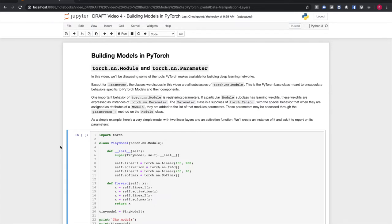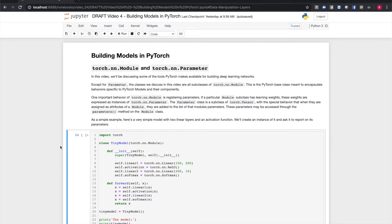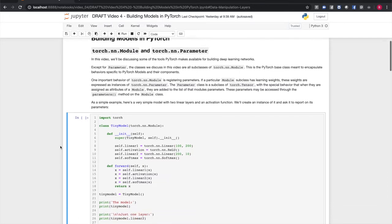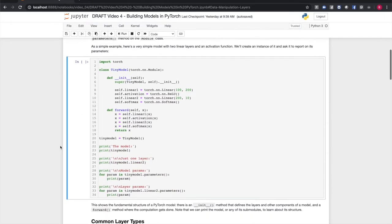Modules and parameters work together. When a parameter is assigned as an attribute of a module, the parameter object gets registered with that module. If you register an instance of a module subclass as an attribute of a module, the contained module's parameters are also registered as parameters of the owning class. This might be simpler with an example.